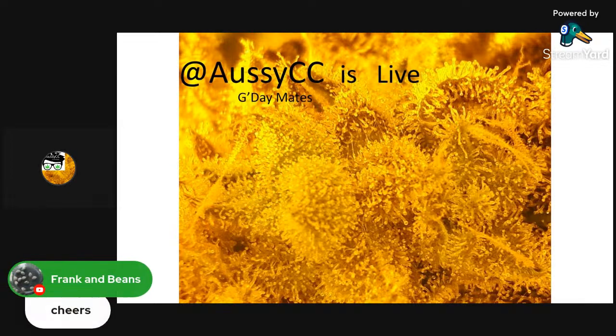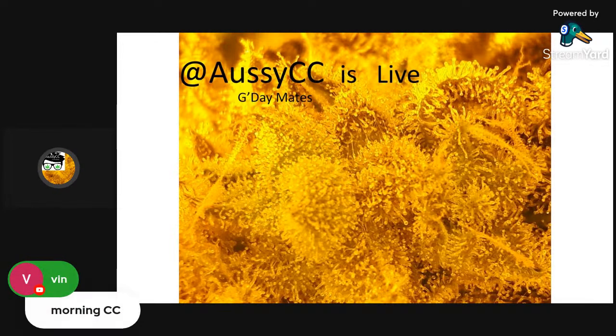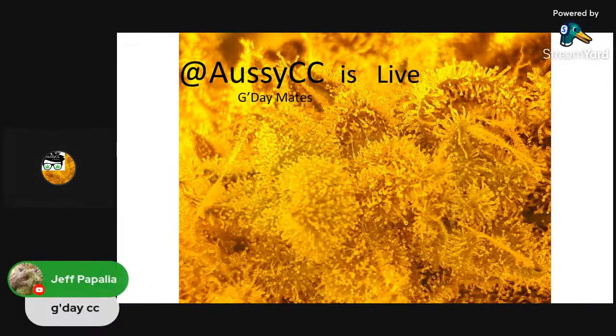G'day. I'll say g'day to Frank. Morning, Frank. And Vin — how you going, Vin? Top of the morning to you. And g'day to Mr. Jeff Papalia.